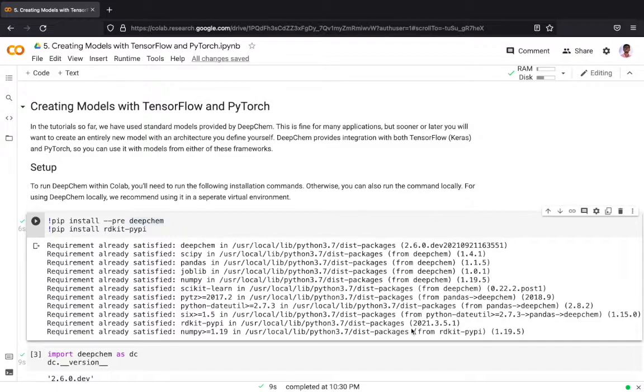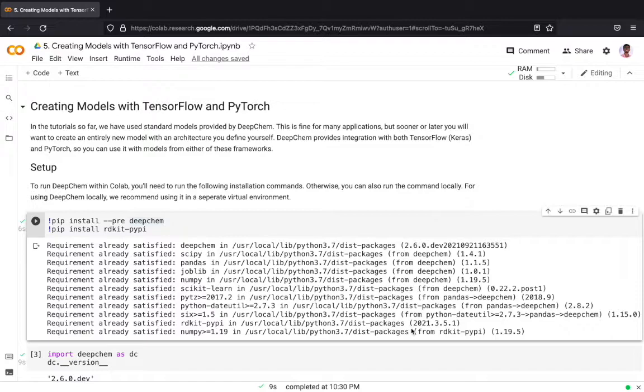In the tutorials which we have seen so far we have used the standard models provided by DeepChem. This is fine for many applications but sometimes you might be required to create an entirely new model which you will be defining on your own. DeepChem provides integration with both TensorFlow and PyTorch so that you can use models with the other frameworks with DeepChem's API.